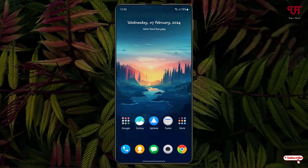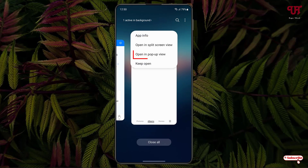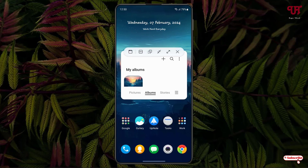Right now you can see my Samsung home screen. Let me open an application — say Gallery — and open it in a pop-up view, which is also known as the floating window. You can see one blue horizontal line on the top of this floating window. Just tap on it.